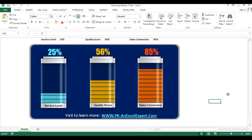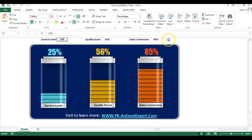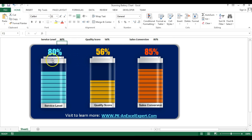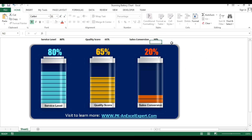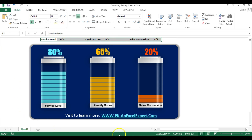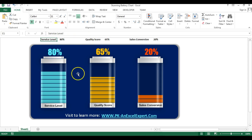Hello friends, welcome back. My name is Priyander Kumar and in this video you will learn how we can create this stunning battery chart in Microsoft Excel. As you can see on my screen, I have created these charts which are totally data-driven, connected with service level, quality score, and sales conversion. If I change the value of service level to 80%, the battery chart updates accordingly, same with quality score and sales conversion. We will learn how to create this using Microsoft Excel with a few charts and shapes.